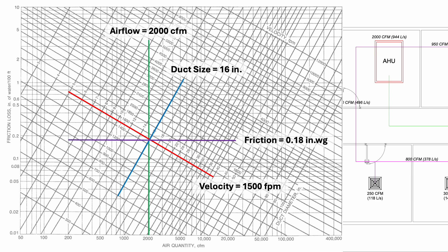According to the equal friction method, this will be the friction loss value that we use to size the rest of the duct. We can also reverse the process and use 0.1 inch water gauge as the primary factor to size our duct. Just be sure the velocity does not exceed the recommendations.